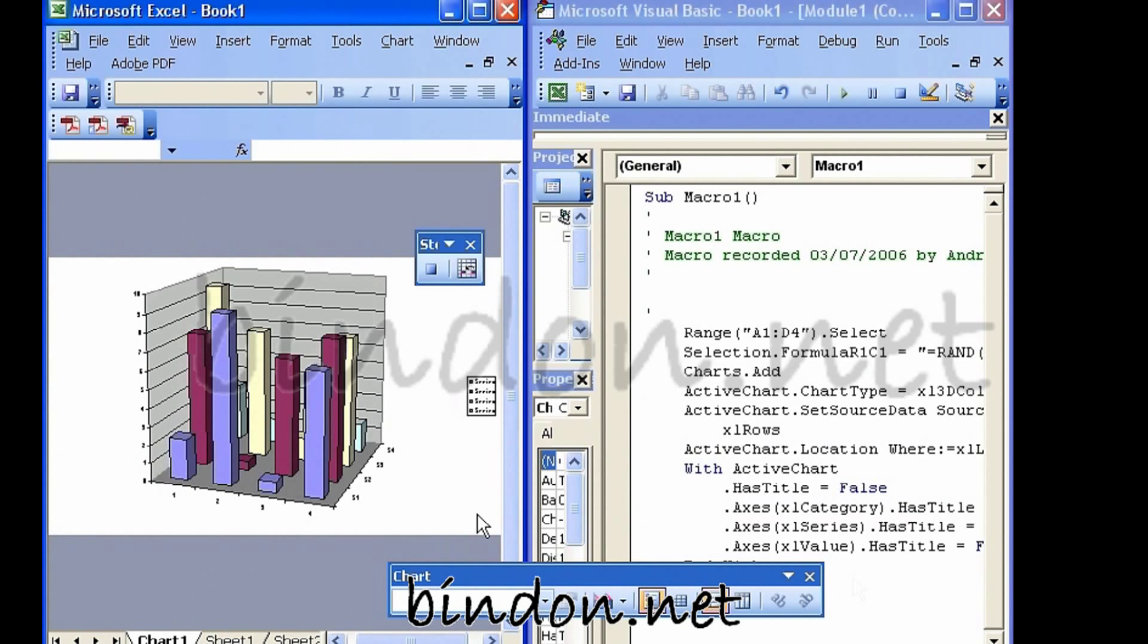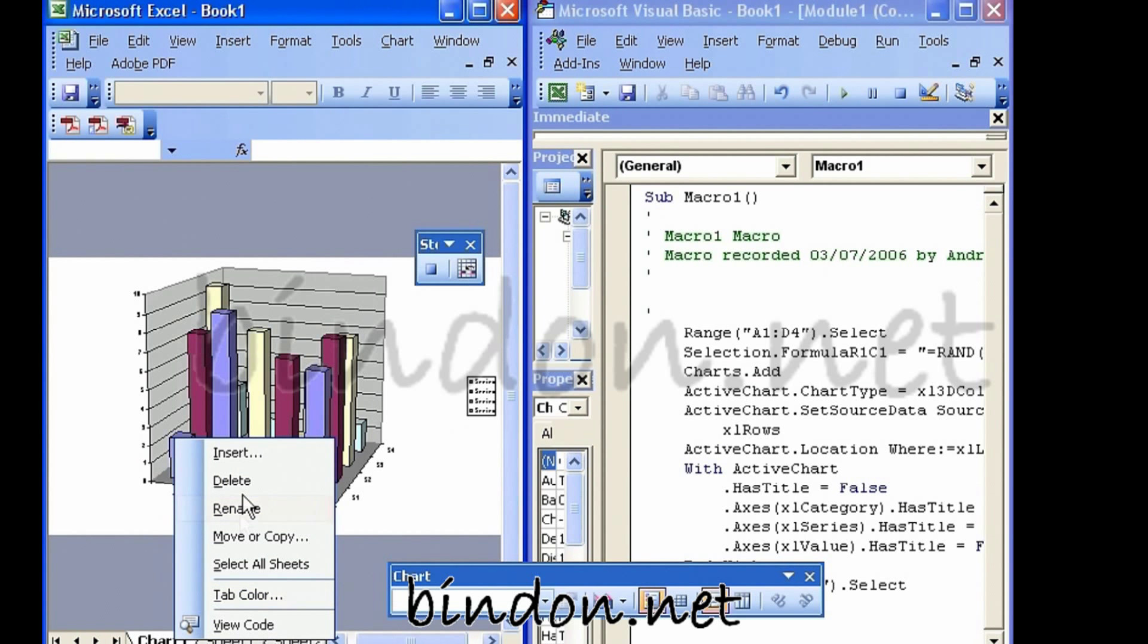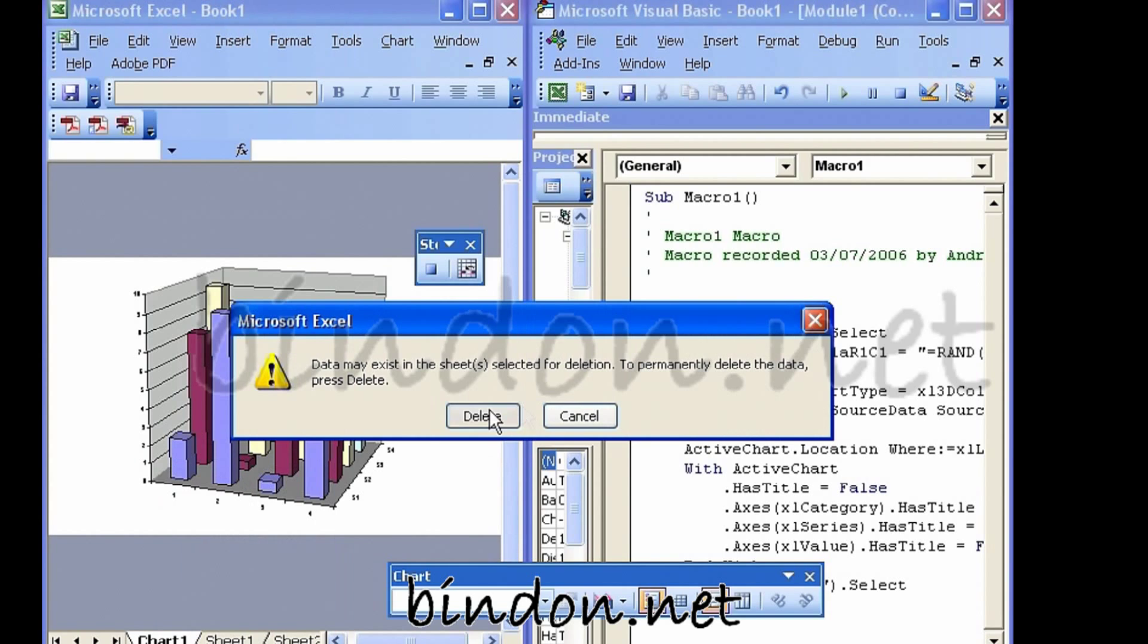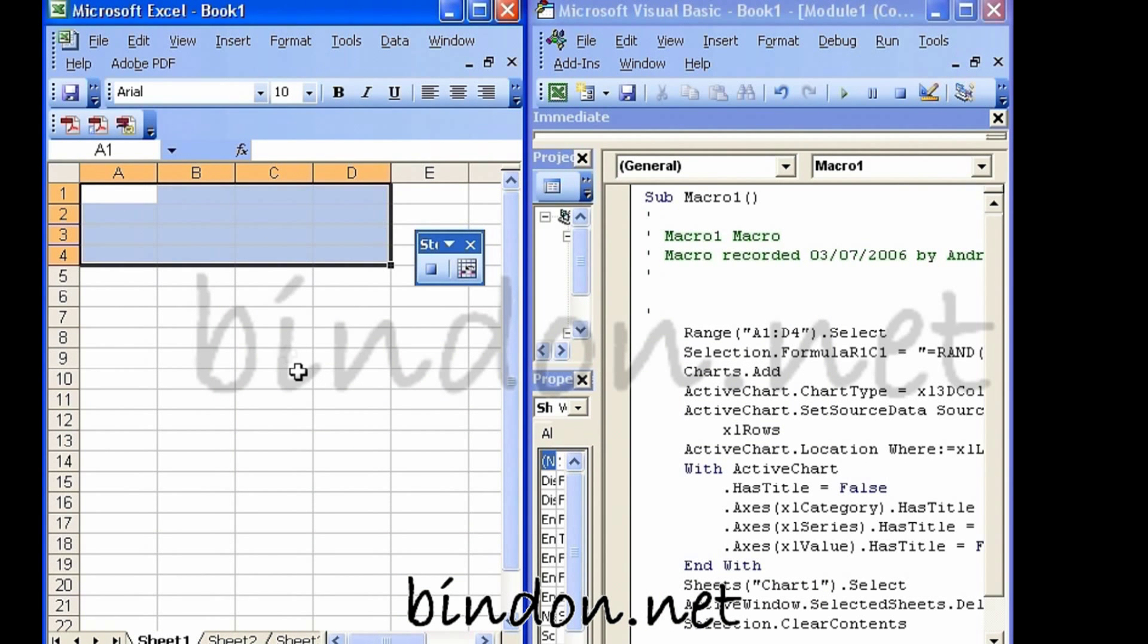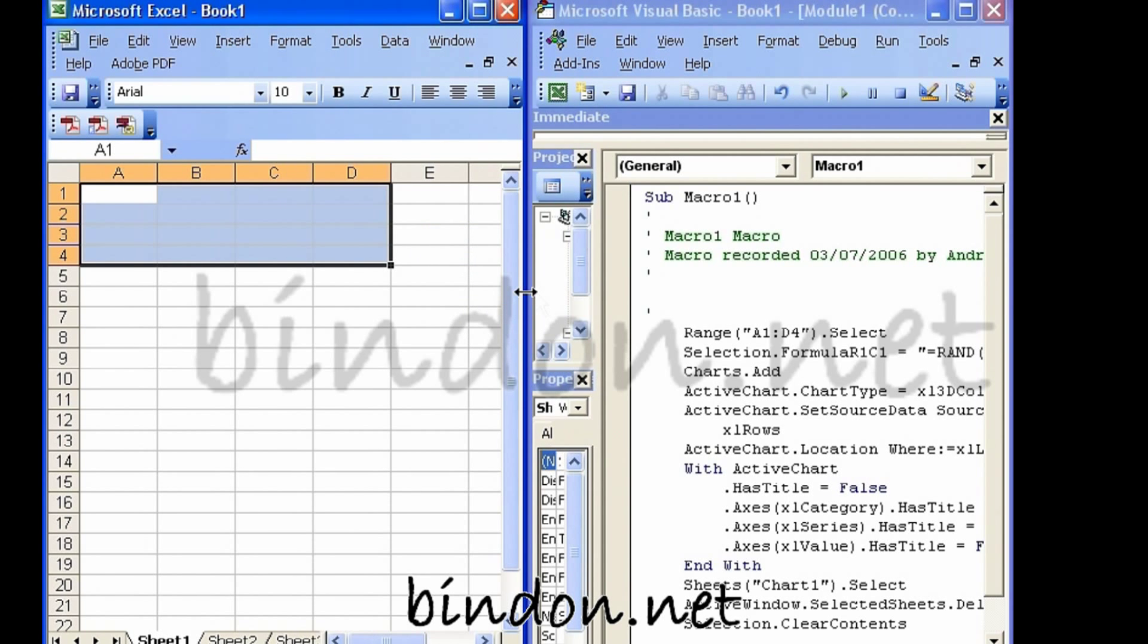Now I don't really want that chart sheet, so I'm going to delete it. I just wanted to see the equivalent macro instructions and I'm going to clear that range. Now if I stop the recorder,